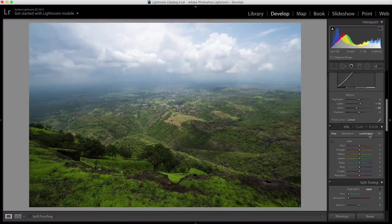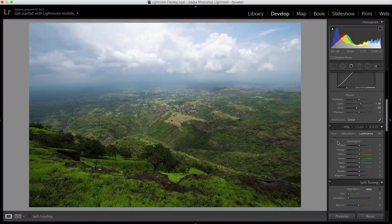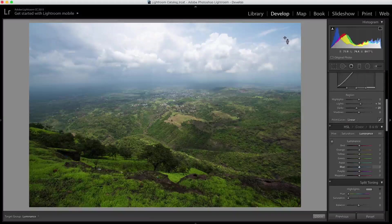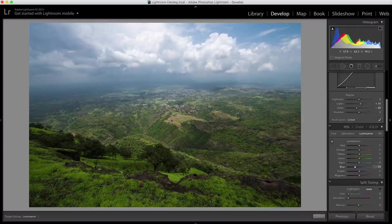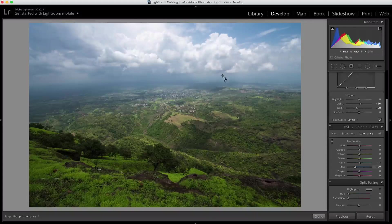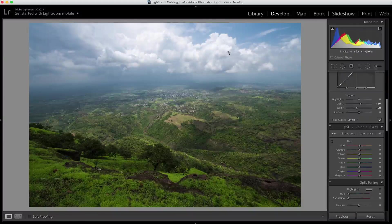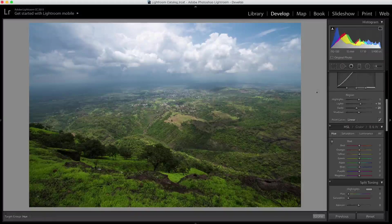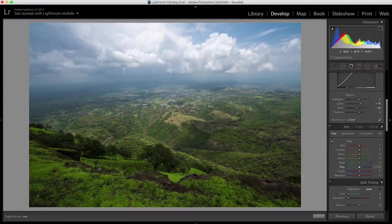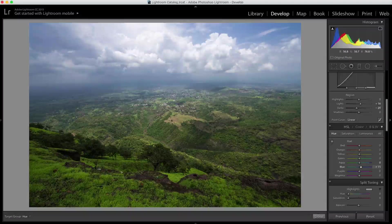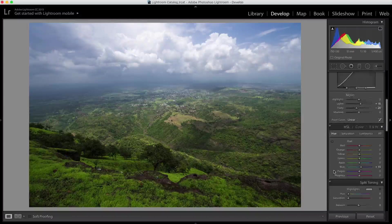In the HSL panel, I'm going to adjust my luminance. I'll select the color picker tool, select the sky, and drag it down to about minus 35 so I get more detail in the brighter, blue part of the sky. Then I'm going to adjust the hue — using the color picker again, I'll select the sky and slightly adjust my blues to make them look much richer. About +15 is looking great.